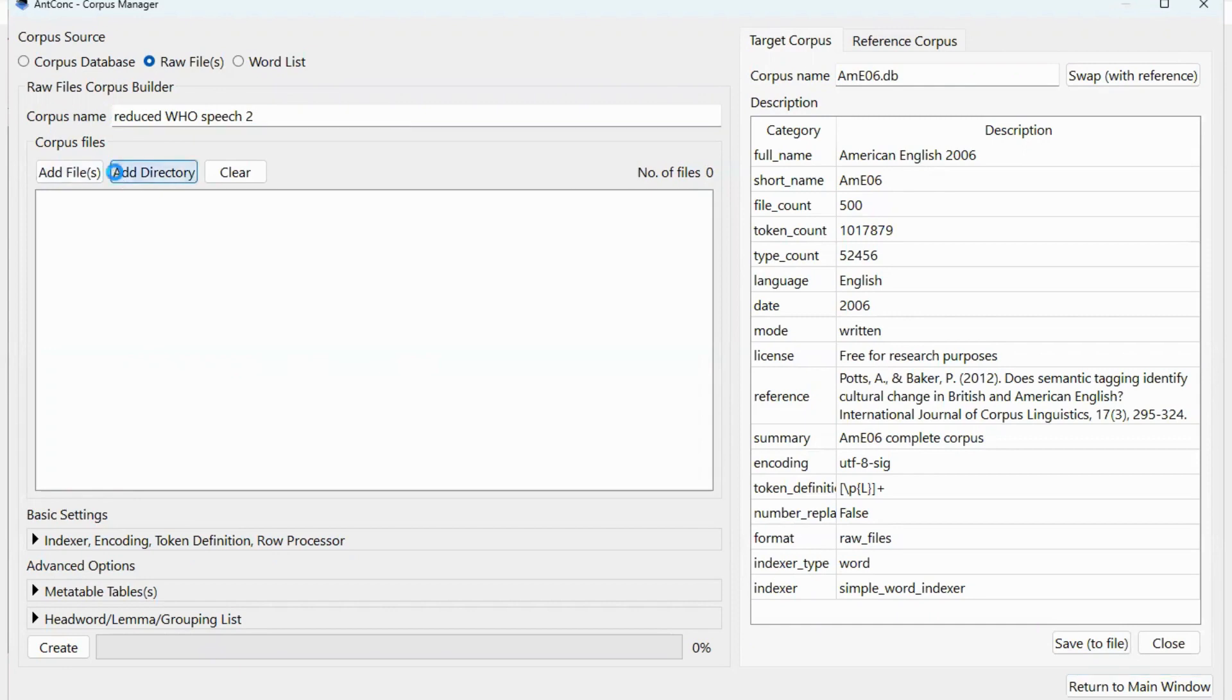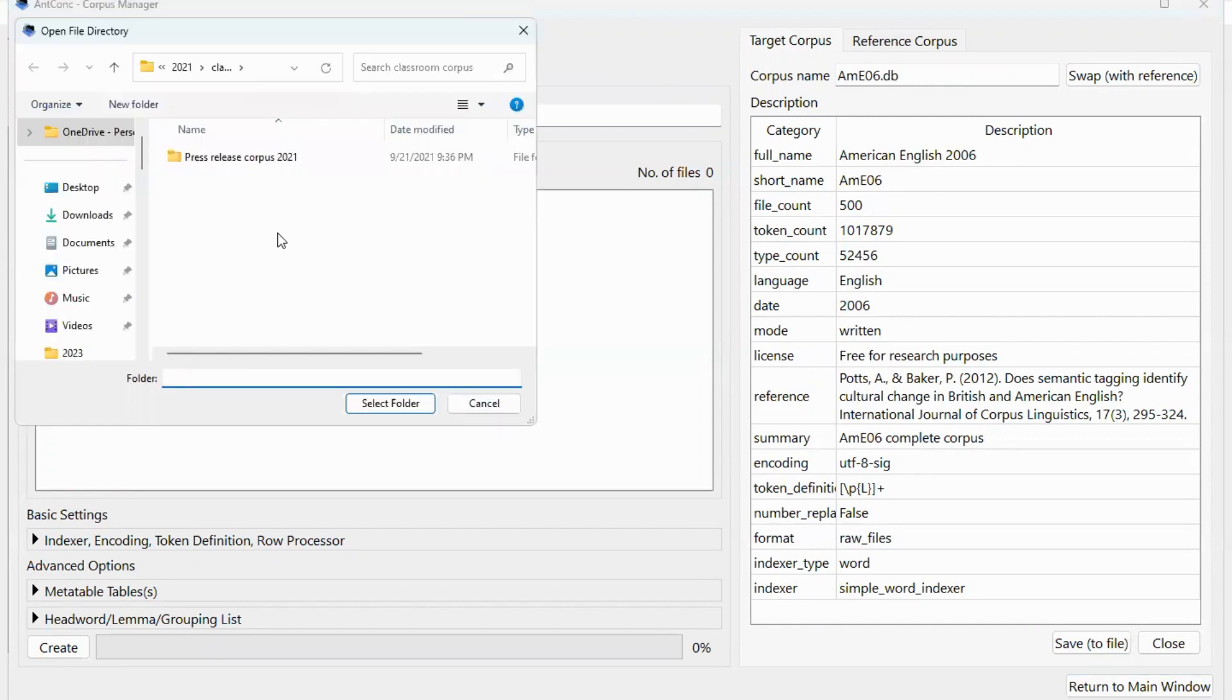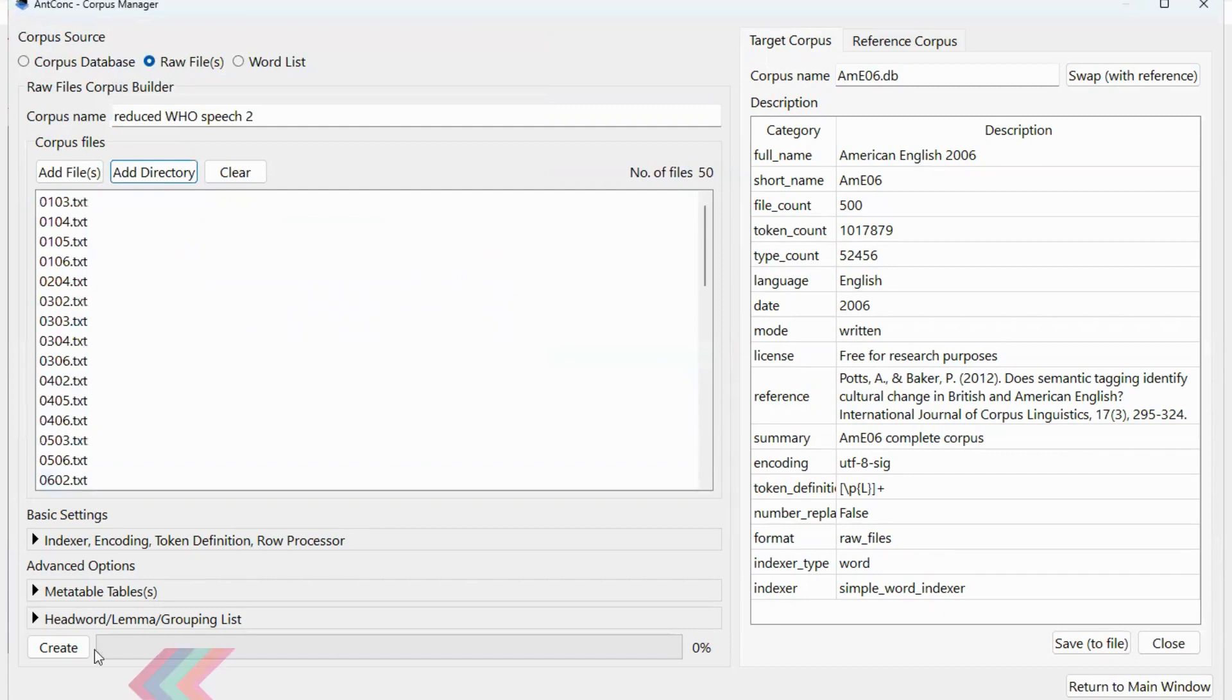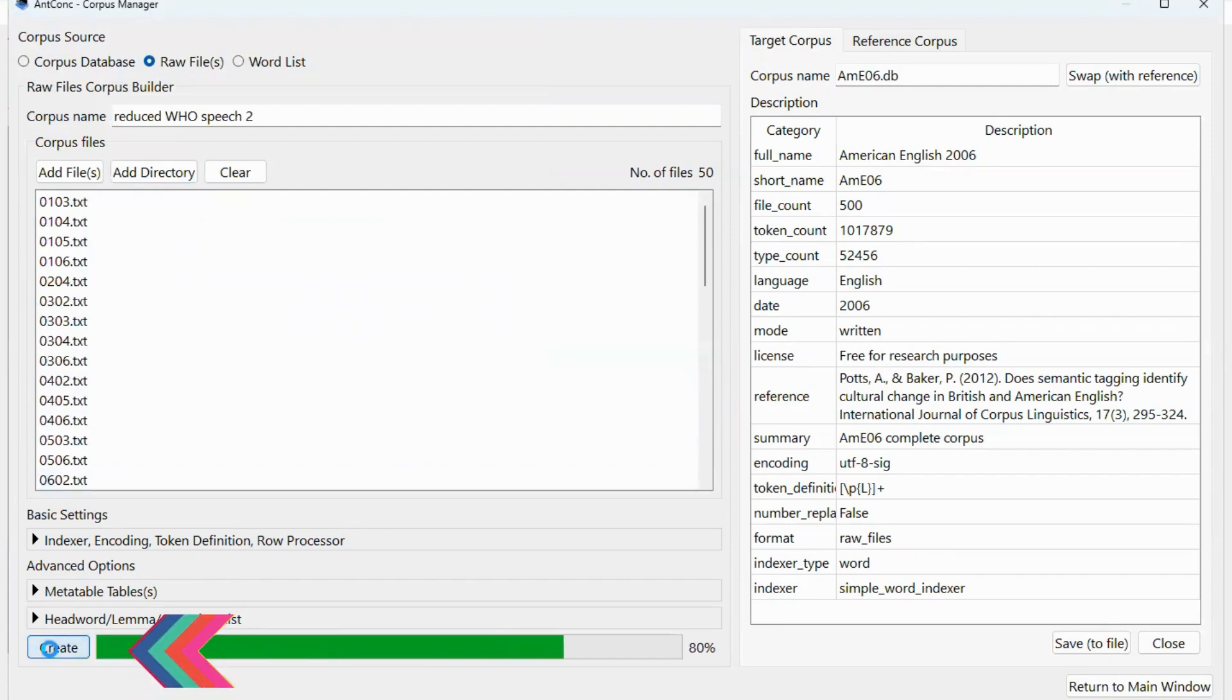In this case, I'm going to add the directory. And this is the file that I want. So I'm going to select this and then click on create.